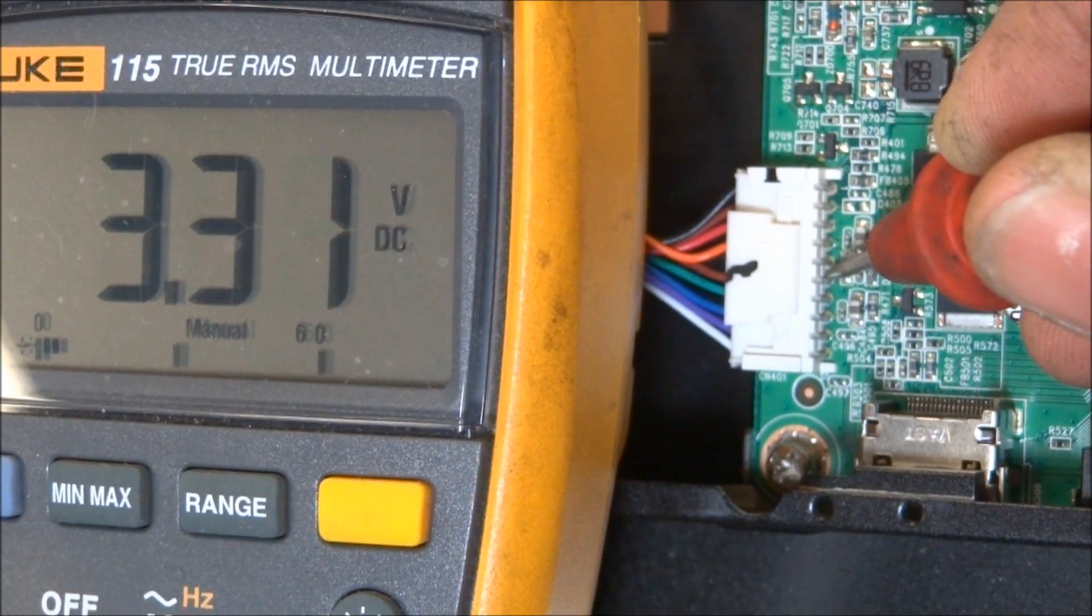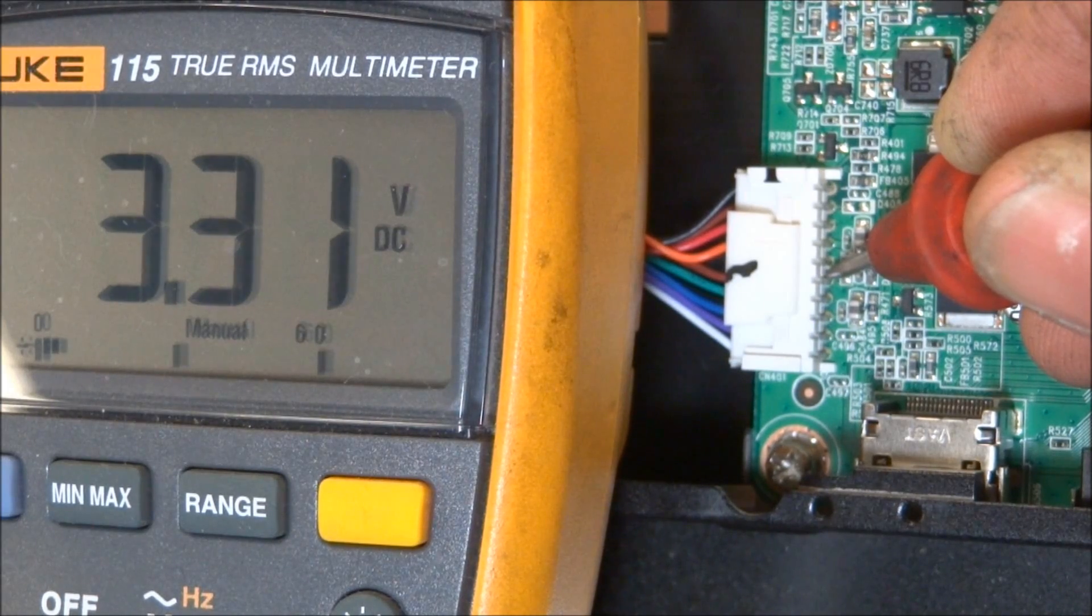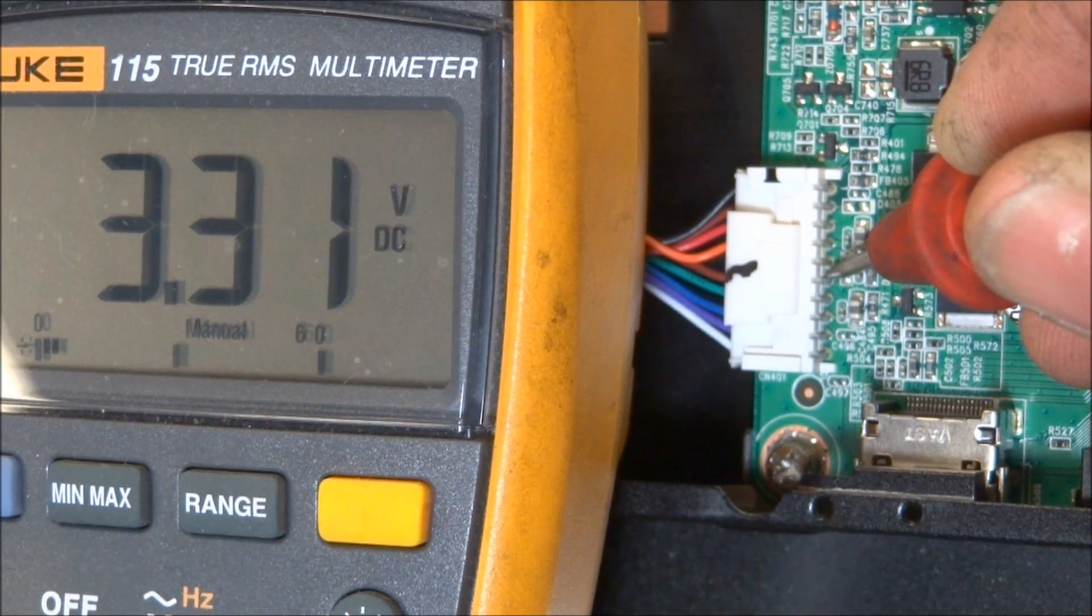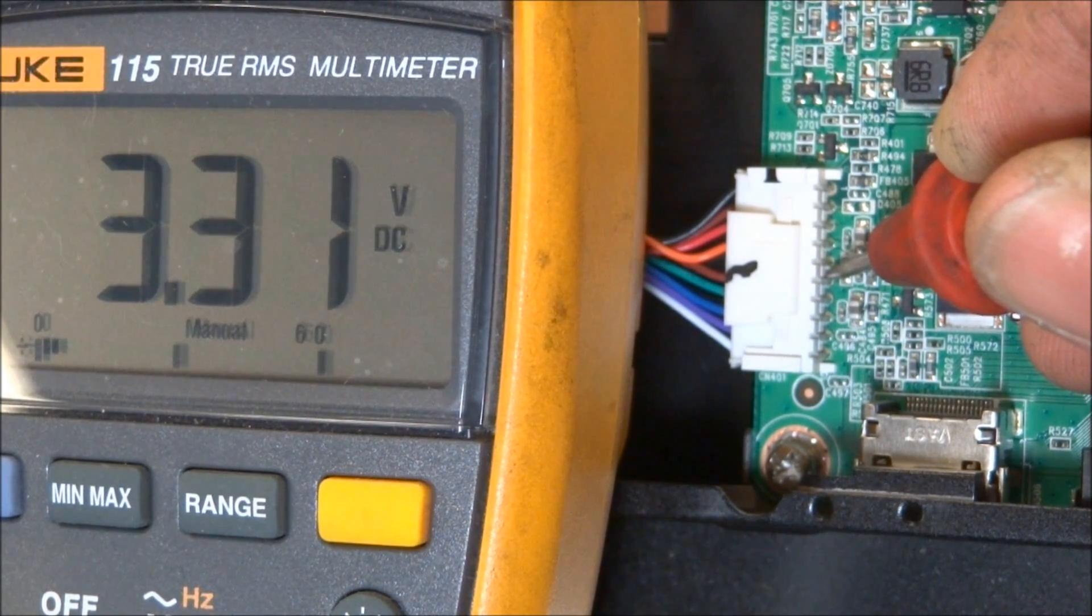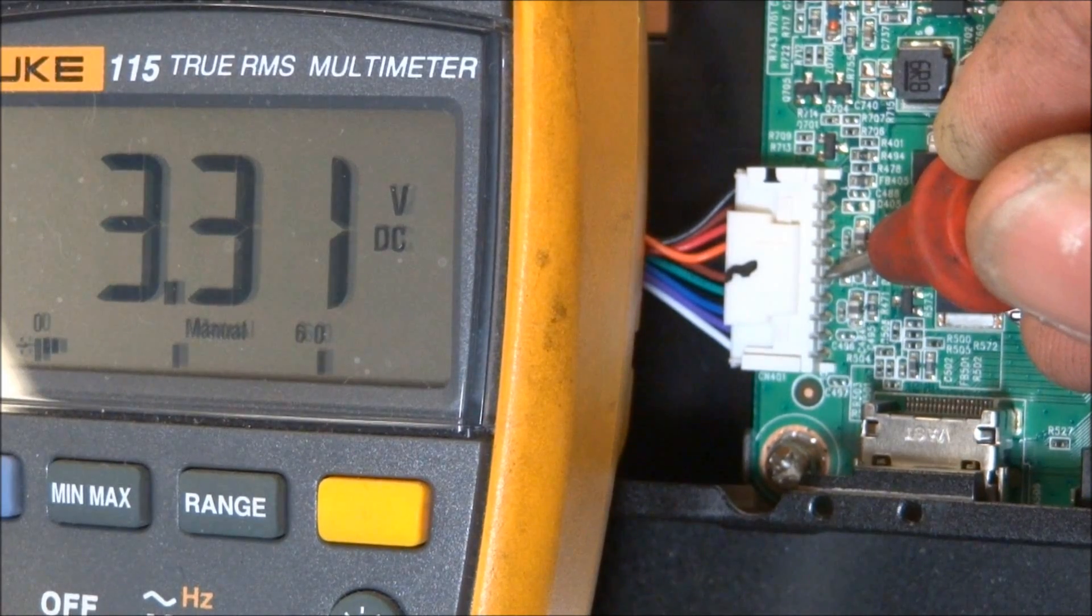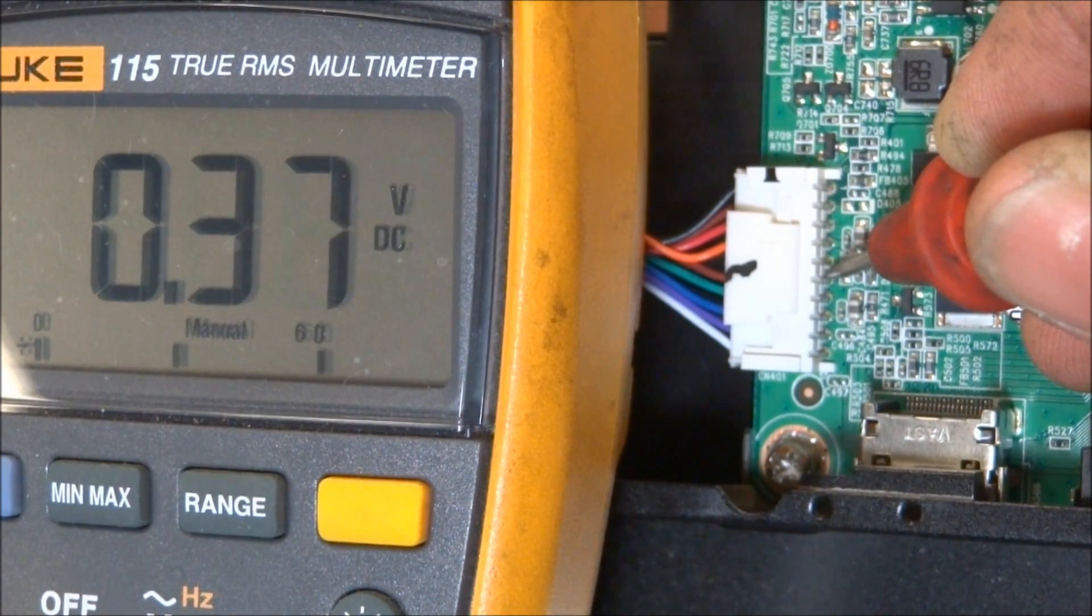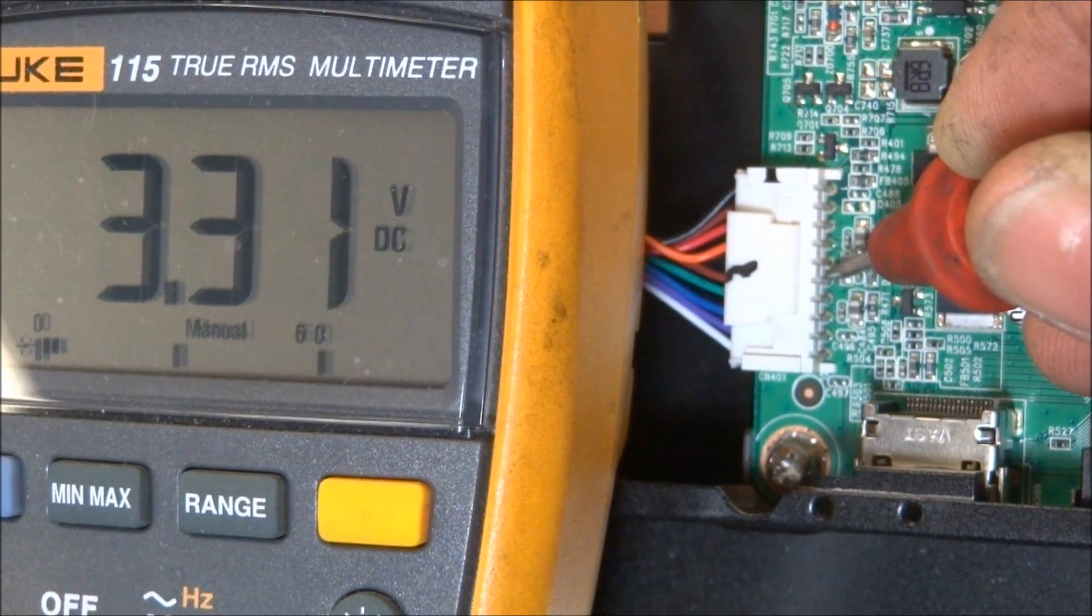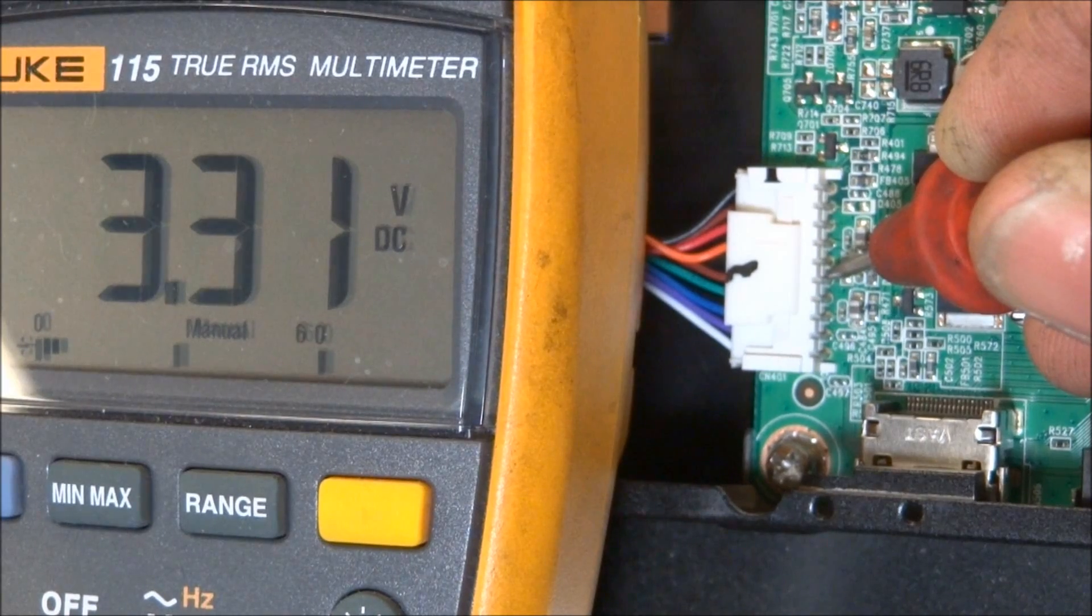Now, we've got 3.3 here. And this is with the set off again, so the set is not turned on. And now, this pin right here, which is 1, 2, 3, 4, 5, 6th pin down. As I press the power button on it, you can see it goes down to 0.3 volts. So, that is the power button input.